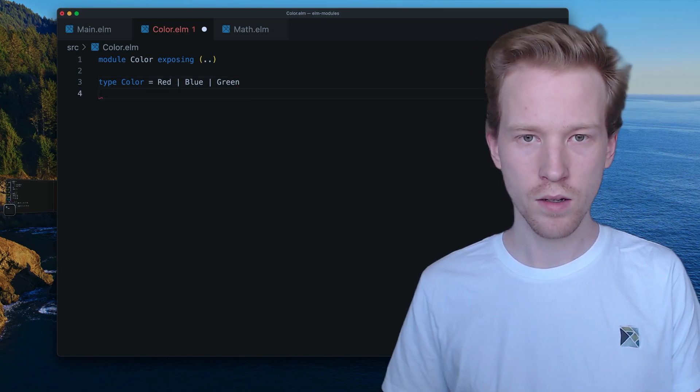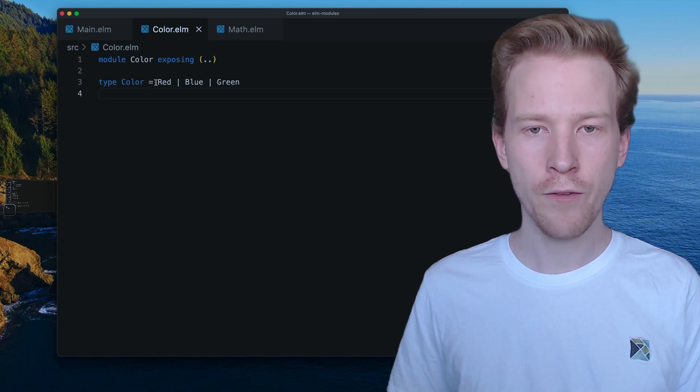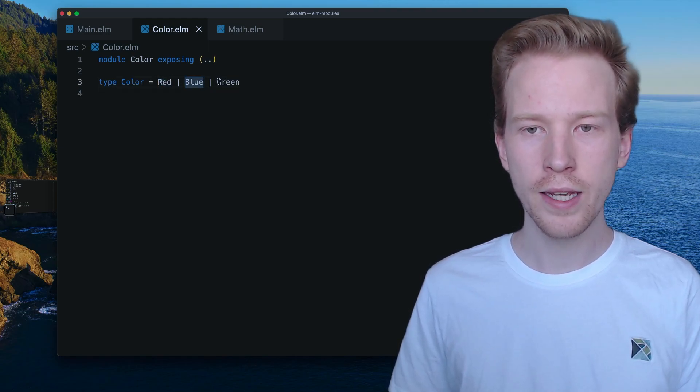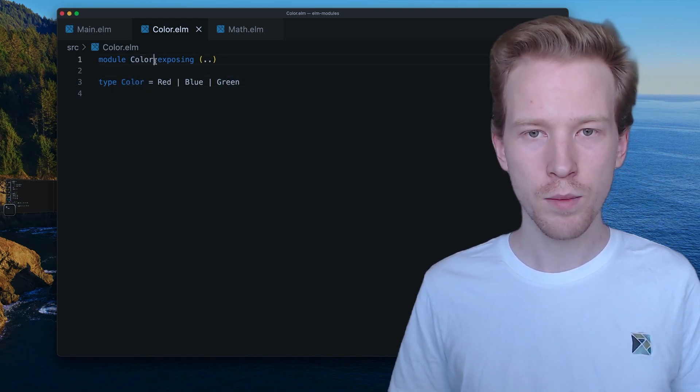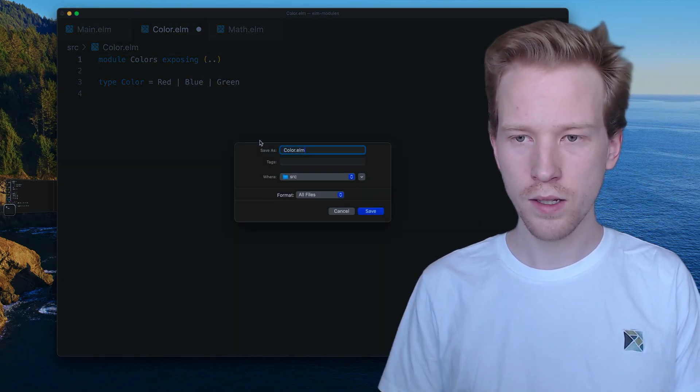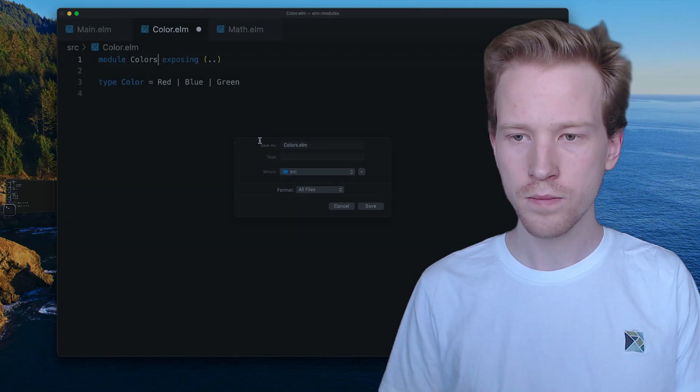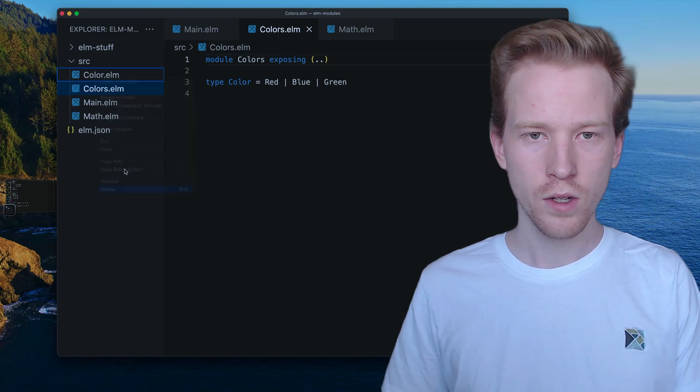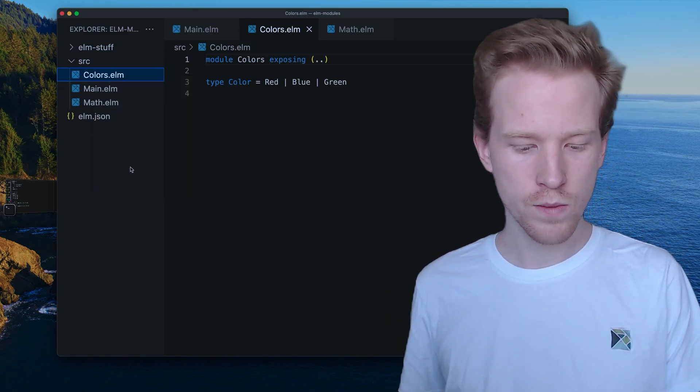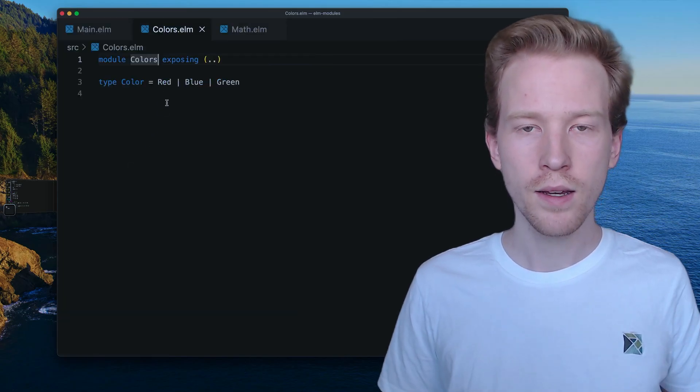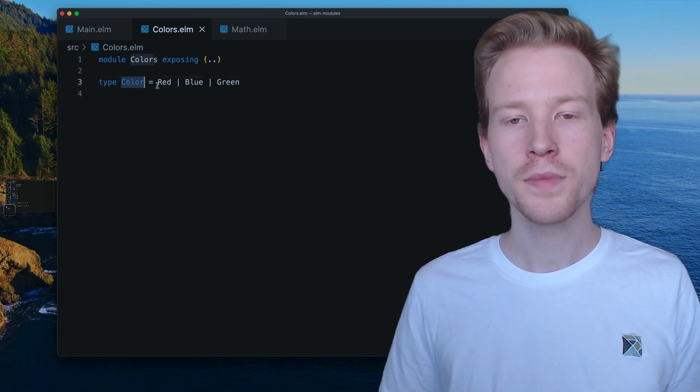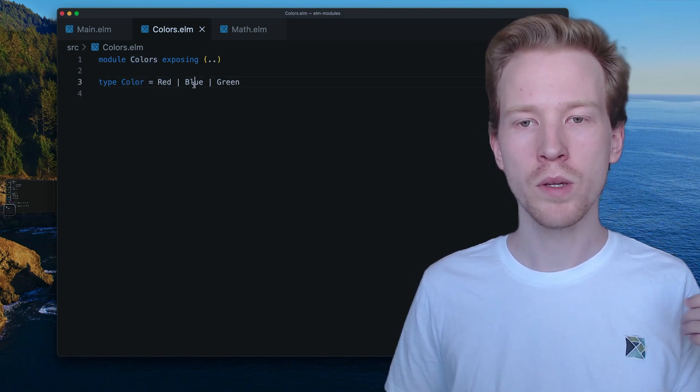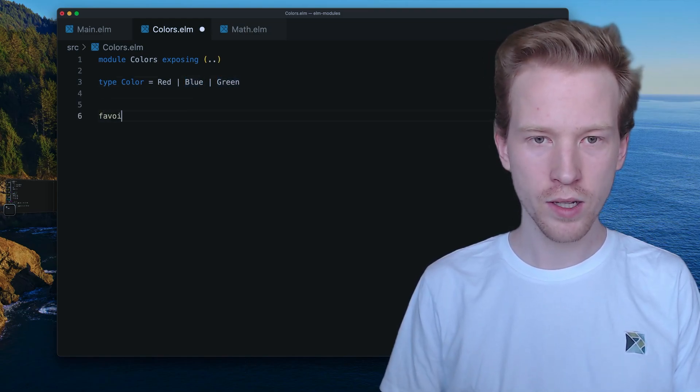So the pipes mean or and then everything here. These are the different possible values that a color type can be. So if I call this colors just for clarity, I'm going to rename this to colors. And just delete this old module just so we can kind of talk about these two things without mixing them up. Here what I've done is I've made a colors module that has a color type and the color can be red, it can be blue, it can be green.